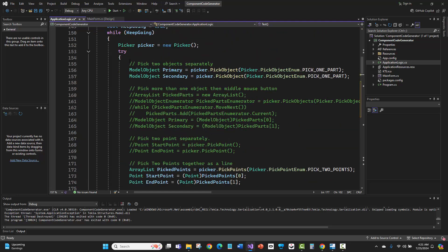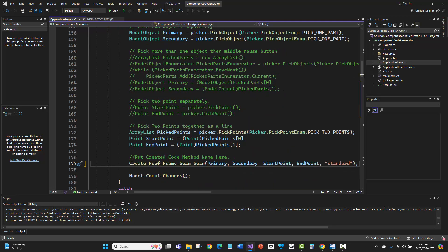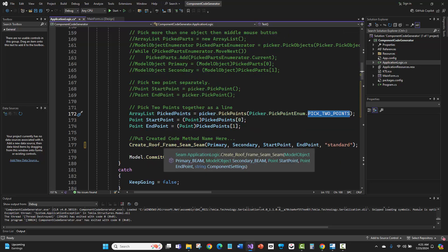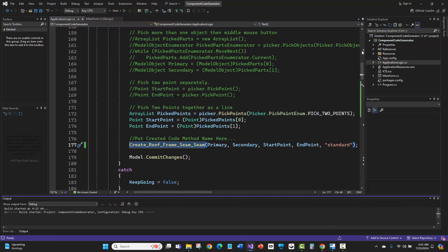Here I'm going to pick two parts, my primary and secondary. Then I'm going to pick two points using this picker method to pick two points, which will allow me to string this together as a line. Then I'll pass those to this component code or method that I just created. Let me go ahead and run this.